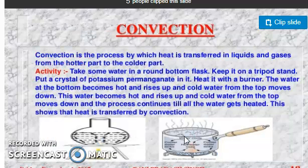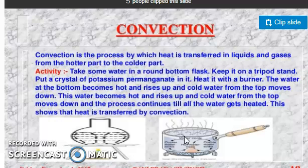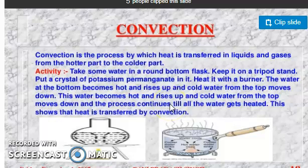Now, the next method of transfer of heat is convection. Let us take an example. We take water in a container and place it on a heat source. Initially the water is still. When heat is given to the water, the molecules will start to move.